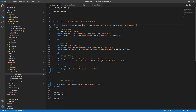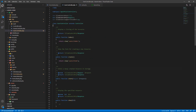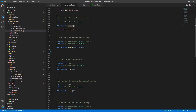The form uses method POST and action route user.store with enctype multipart/form-data. Don't forget the CSRF token — that's important for the form. The controller already has the complete methods: create, store, and so on.